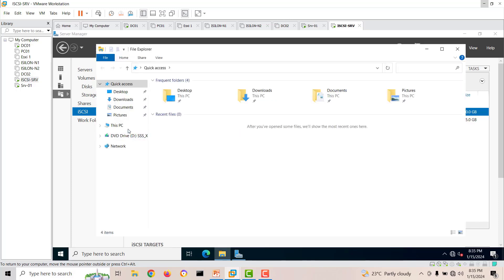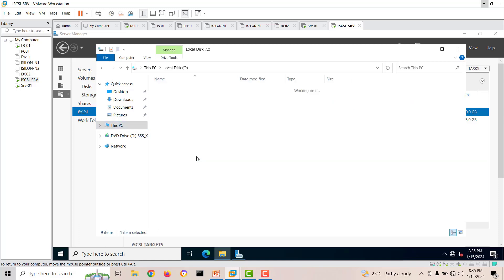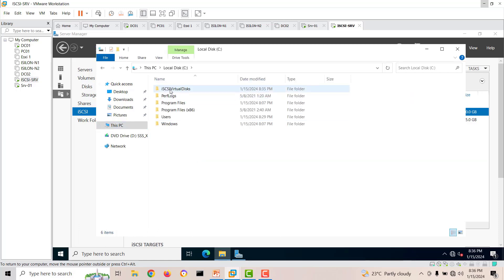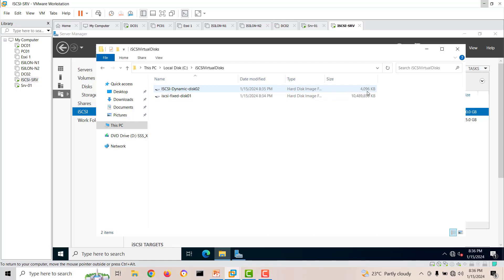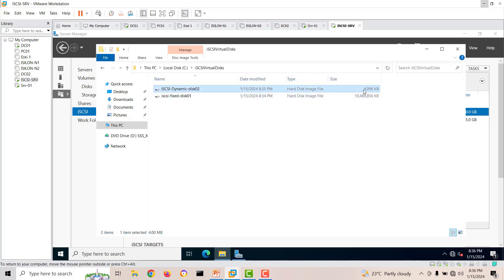If you go to the C drive on this computer you can see a folder called iSCSI Virtual Disk containing both files. The fixed disk shows as 10 GB total size, but the dynamic disk we set at 15 GB is only showing a few megabytes used. That's the key difference between fixed and dynamic virtual disks.